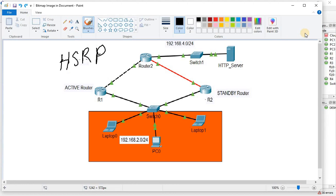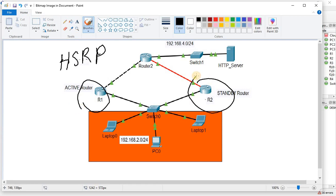HSRP was providing first-hop redundancy but there was a disadvantage. Let's say R1 is the active router and R2 is the standby router — R2 is doing nothing, just sitting idle, waiting for the active router to fail before it takes over. We don't want that; we want to take the most advantage out of R2, and that's where GLBP comes into play.